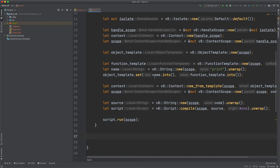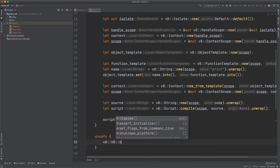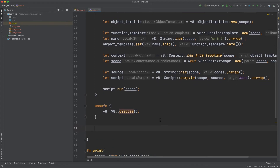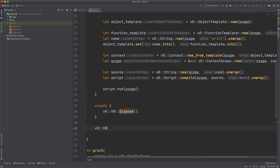After your V8 script is run and you want to shut everything down, you can dispose of V8 and then shut down your platform. You have to call an unsafe function, so make sure everything is cleared before you do this. Call v8::dispose(), then v8::shutdown_platform().